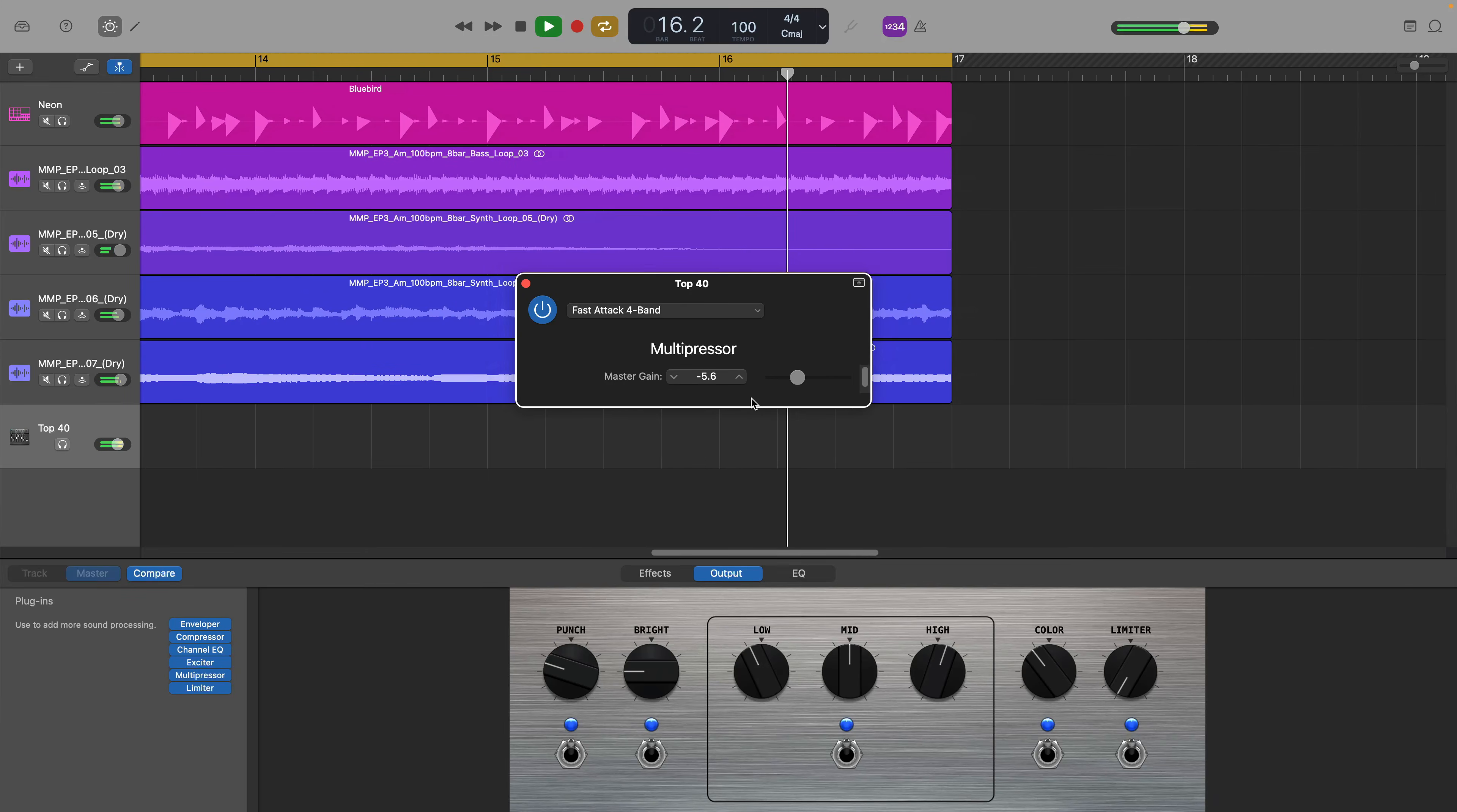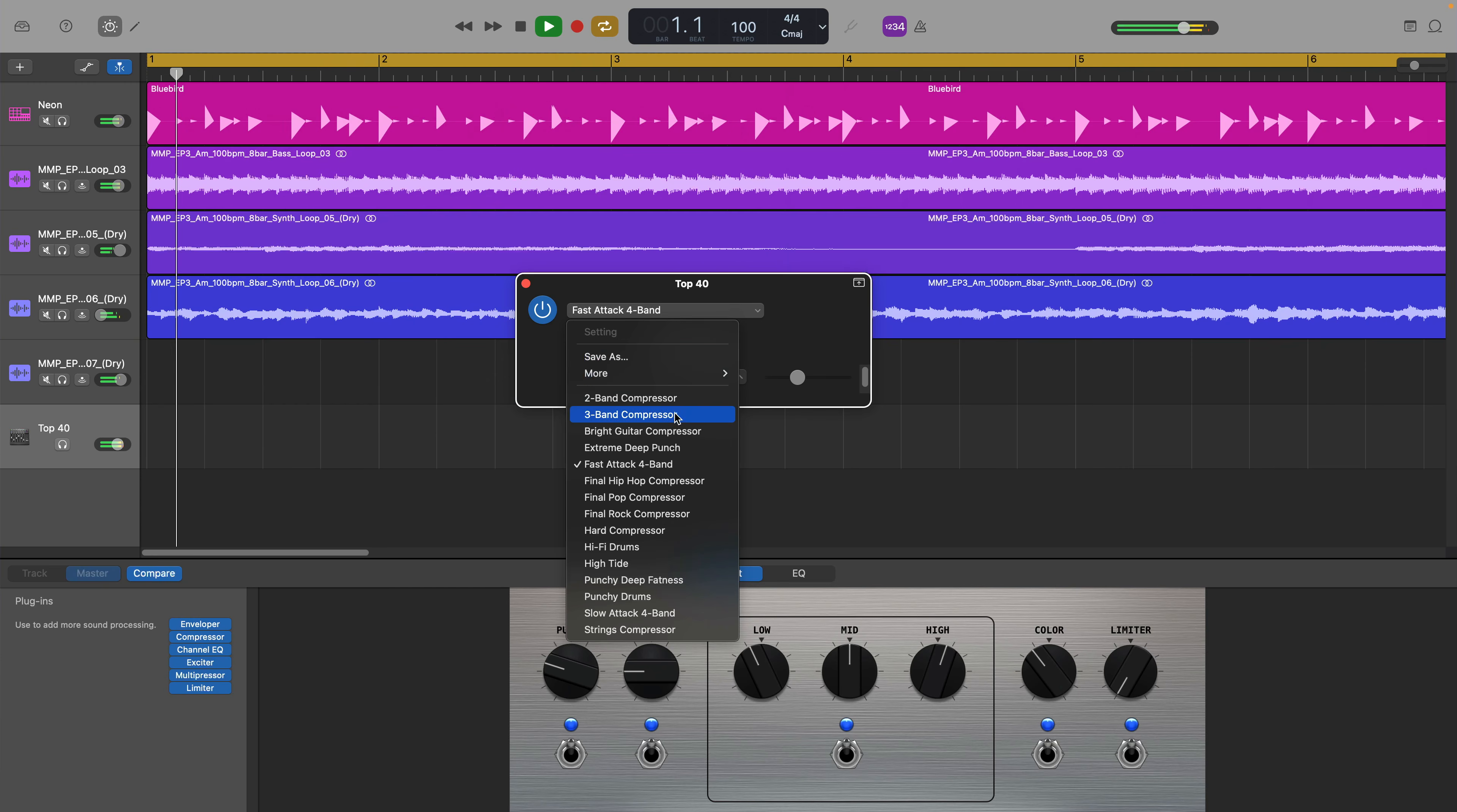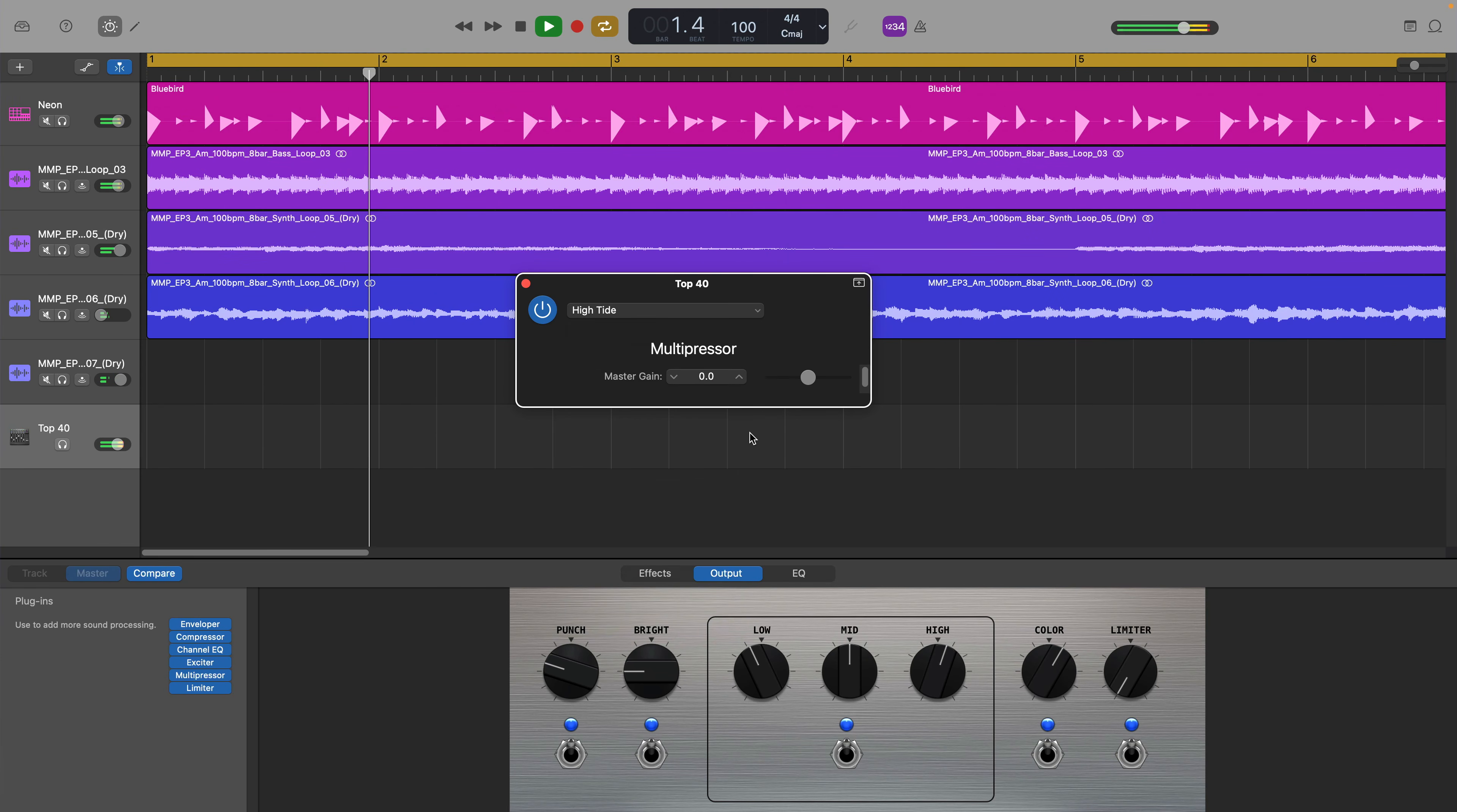This minimal plugin may not seem like much, but it can make the difference between a good sounding and a great sounding GarageBand master.